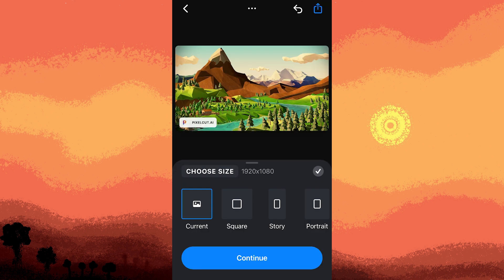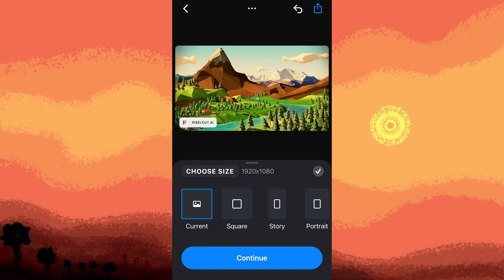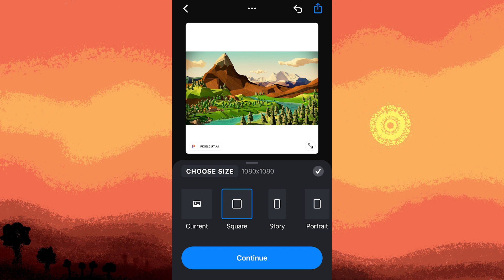Step 4, choose the aspect ratio that matches Instagram's requirements. Instagram usually prefers a square aspect ratio of 1:1 for regular posts, and a vertical aspect ratio of 9:16 for stories. Step 5, adjust and position your photo within the selected aspect ratio. Ensure that all important elements are within the frame to avoid cropping by Instagram.